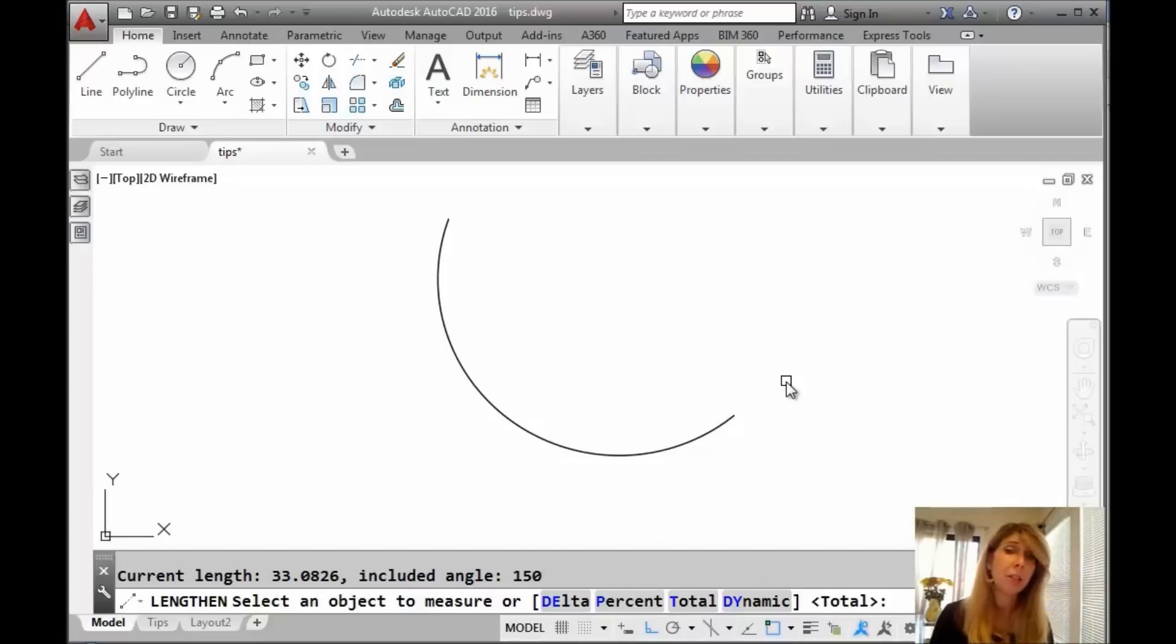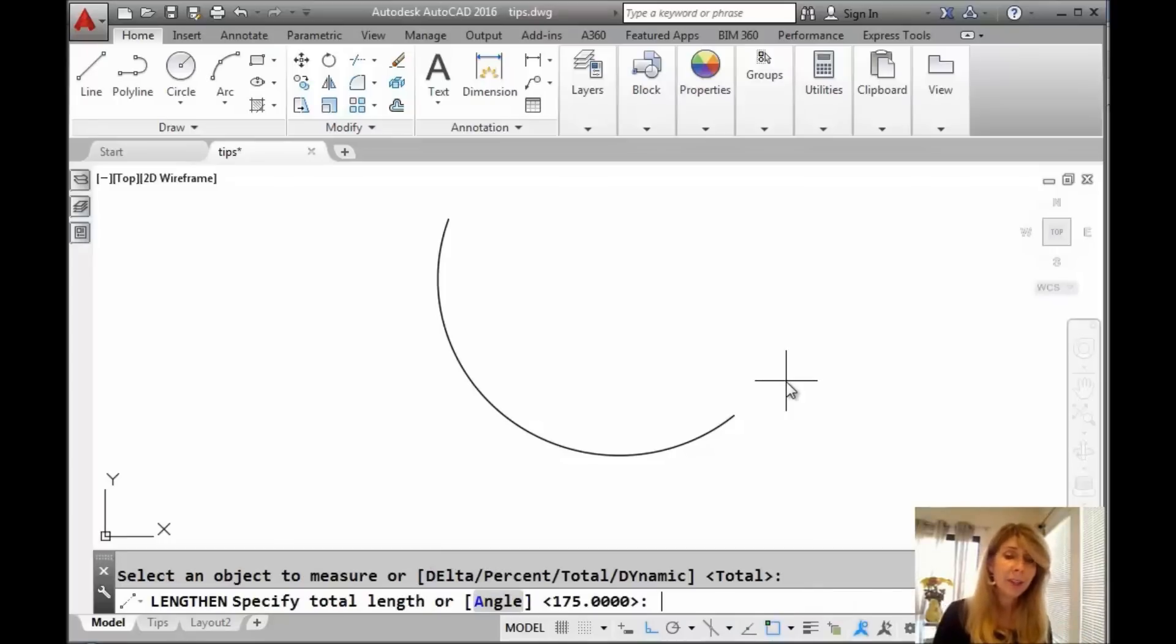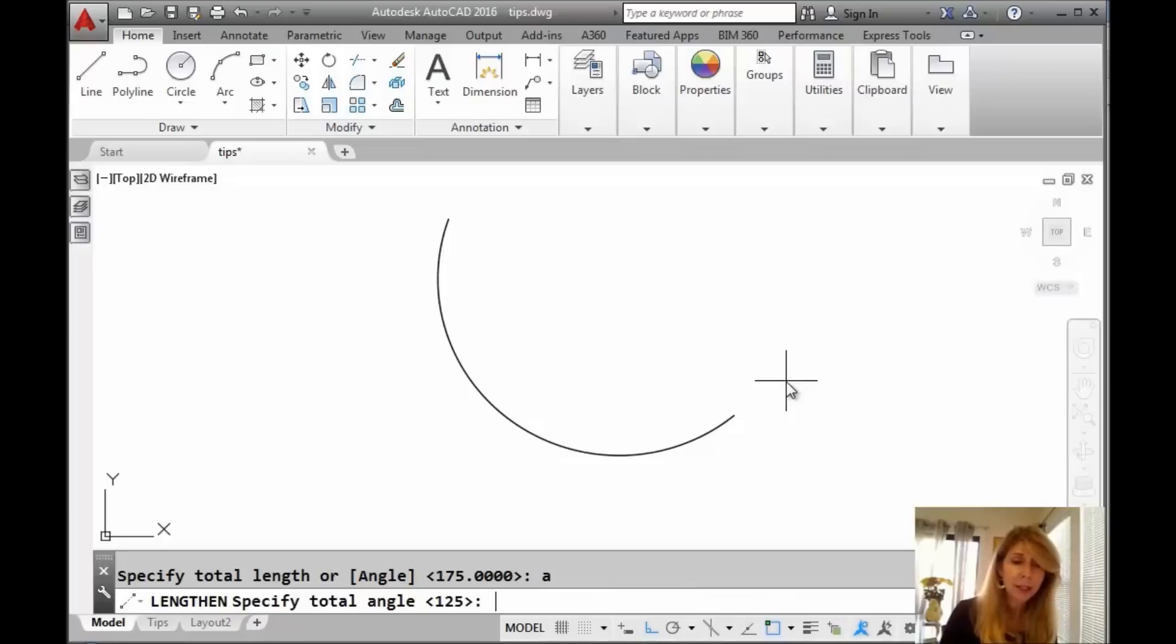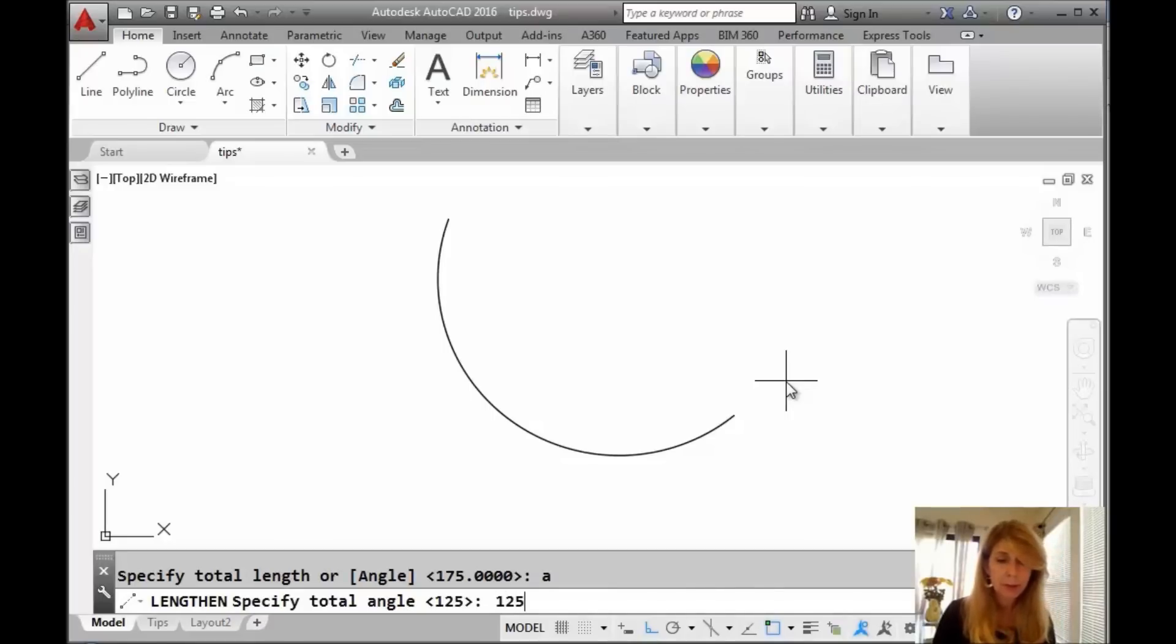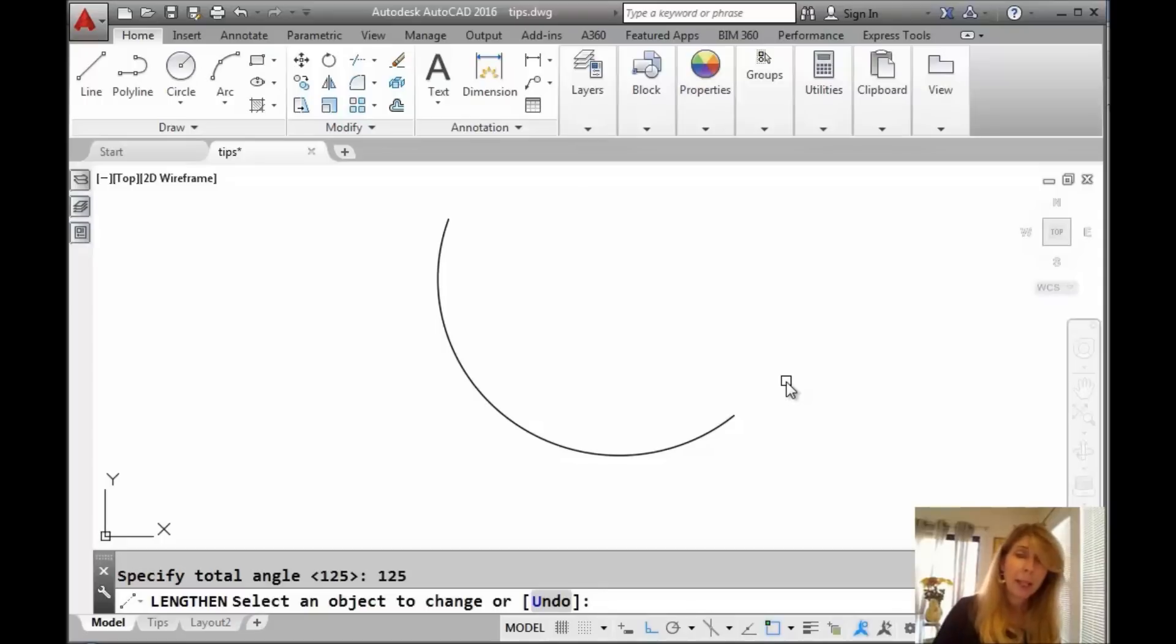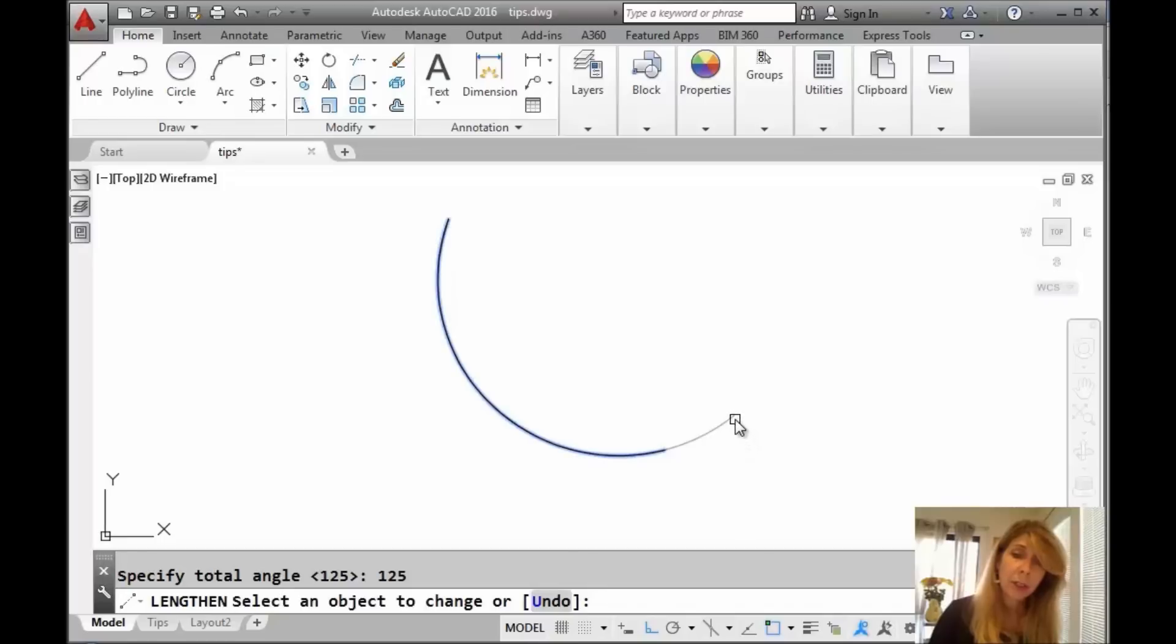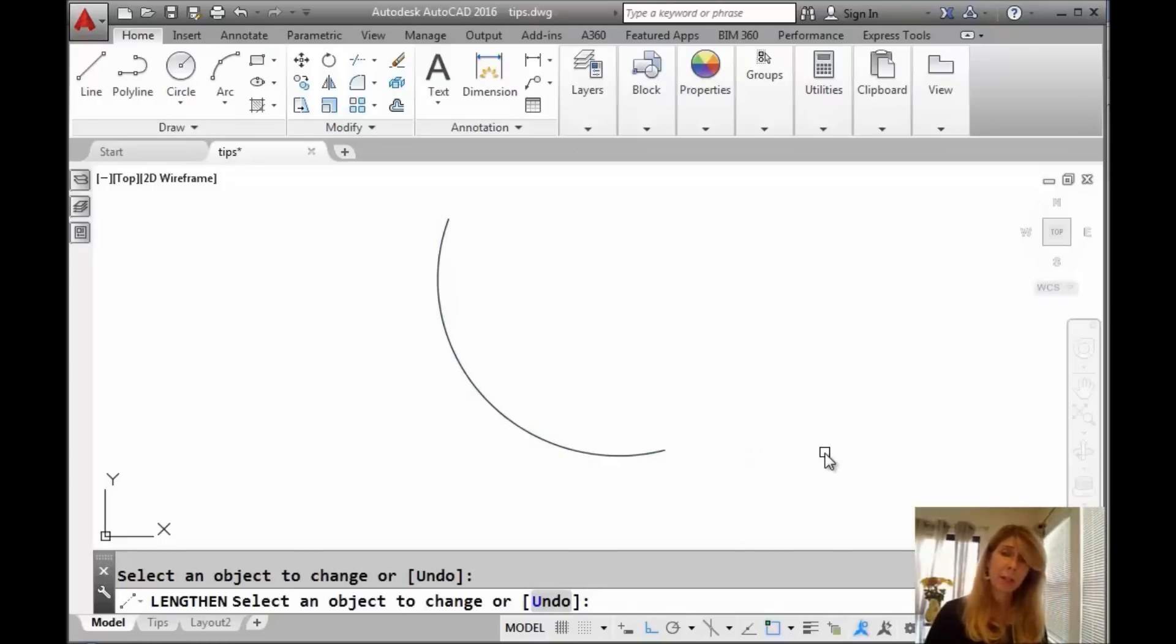Let's say I want to change the total length of the arc and I'm going to make it shorter. We'll show how the lengthen command can actually get shorter. You can see visually, whichever side you pick is going to make the modification to the object. I'll pick this side over here. Now it's 25 degrees less.